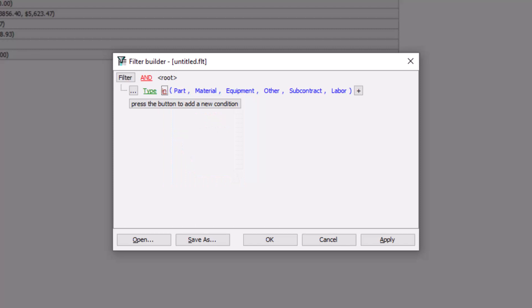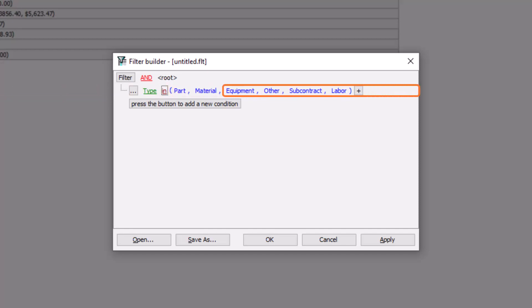After you select the appropriate operator, you must then enter a value in the last field. The values you can enter vary depending upon which data field and logical operator you selected. For some statements, the last value can be a number, while for others, it can be a simple true or false value. We'll look at a few examples going forward.